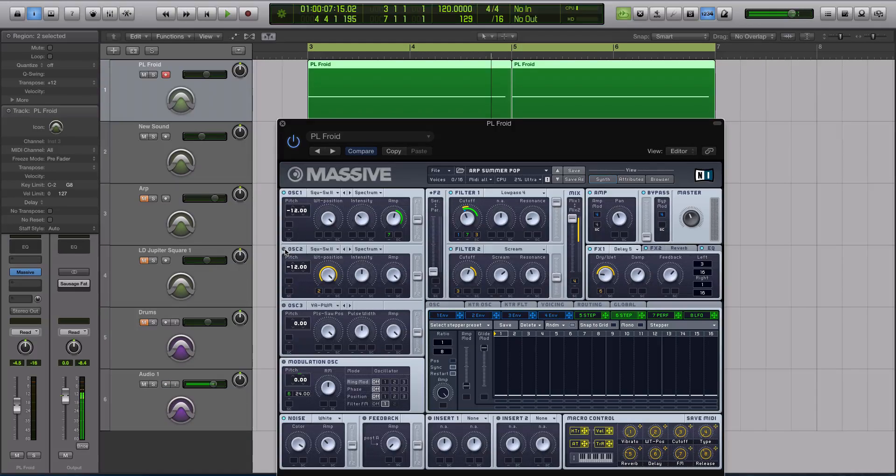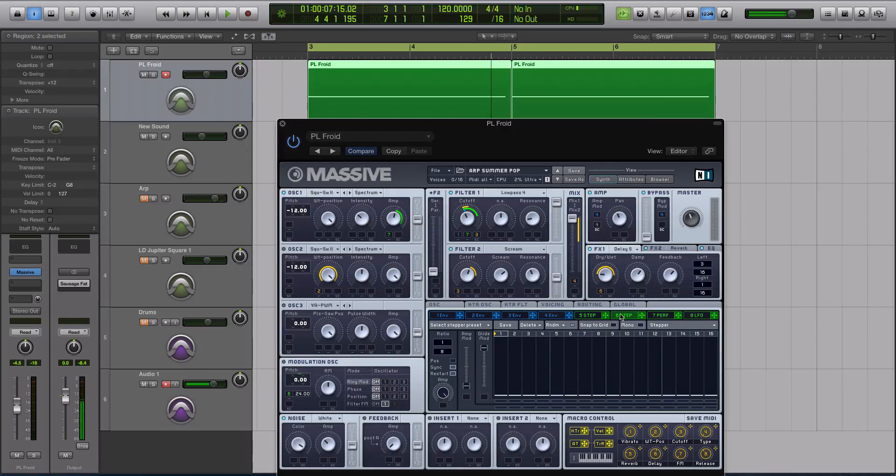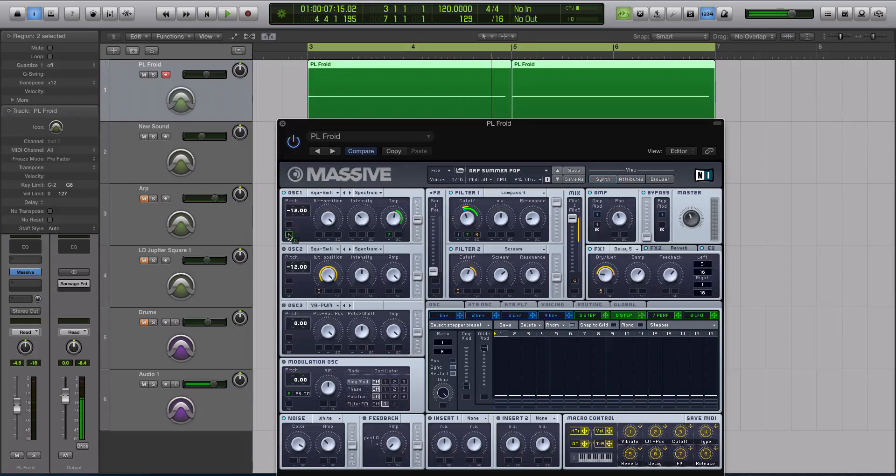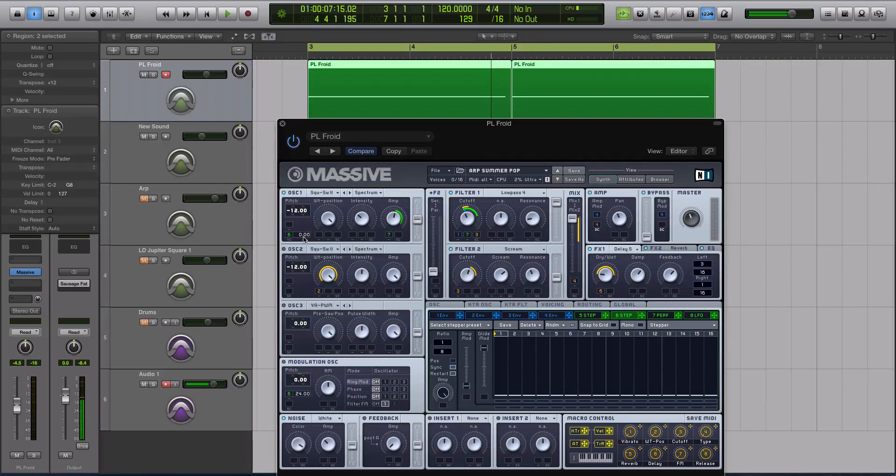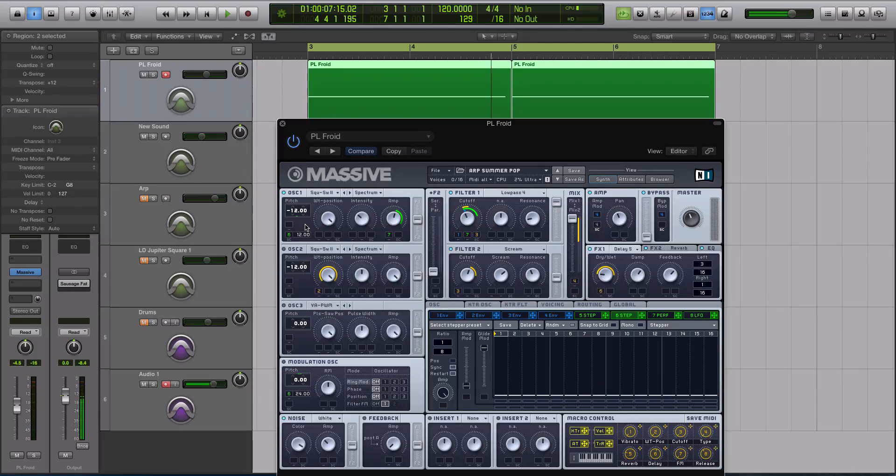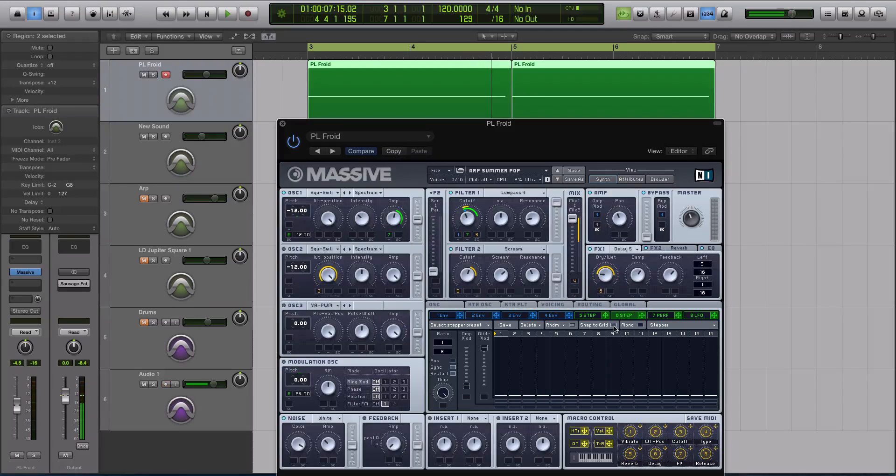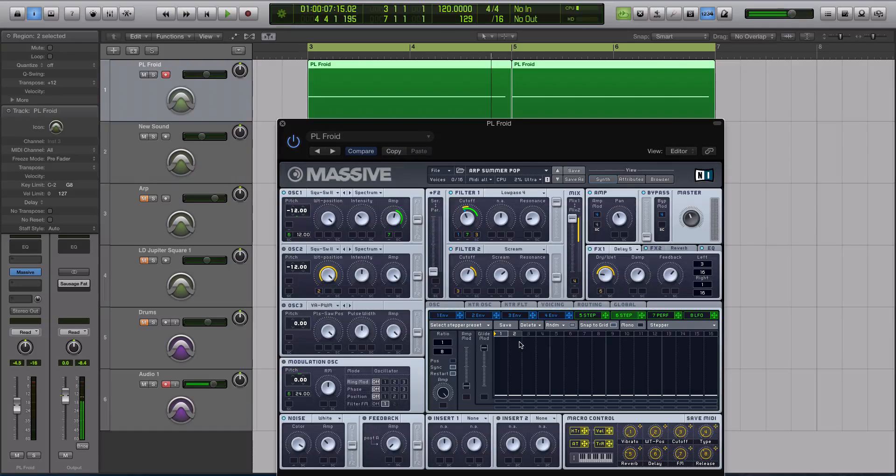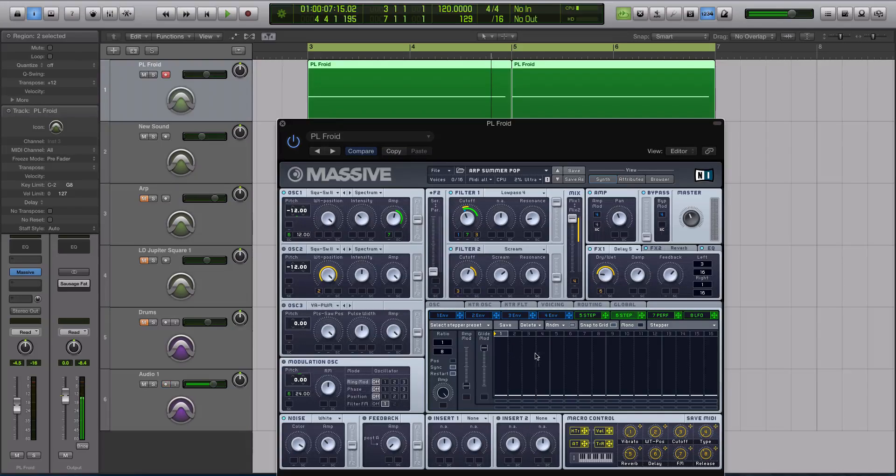So right now I've turned off oscillator 2, just so this is a little bit more simple. So we're going to take this step sequencer and then we're going to modulate the pitch of our oscillator. So if I go up to positive 12 and then hit snap to grid in the step sequencer, and I'm going to turn the steps, the amount of steps in the sequence, to 1, so just loops back and forth.